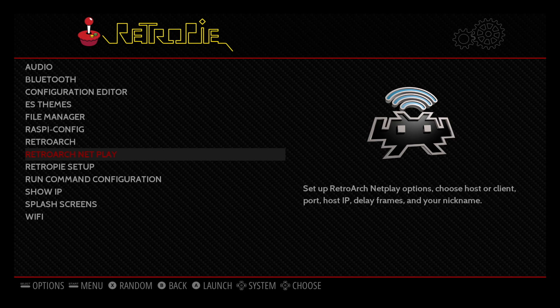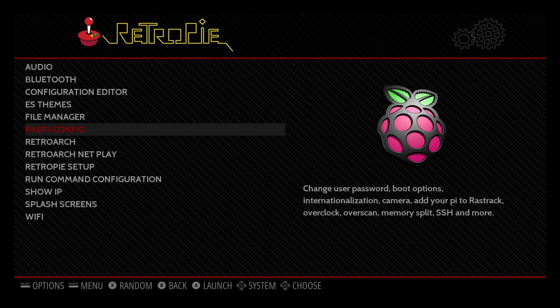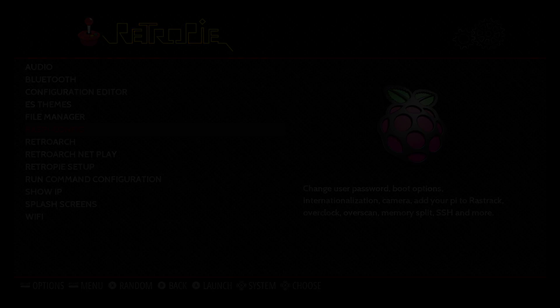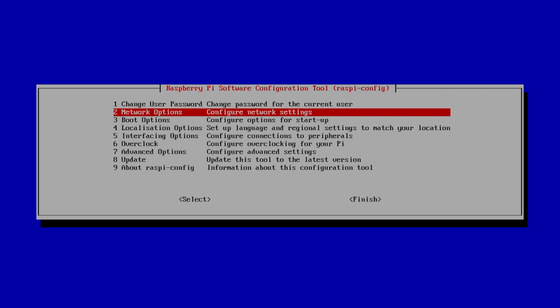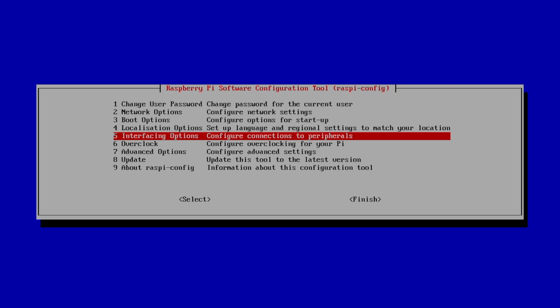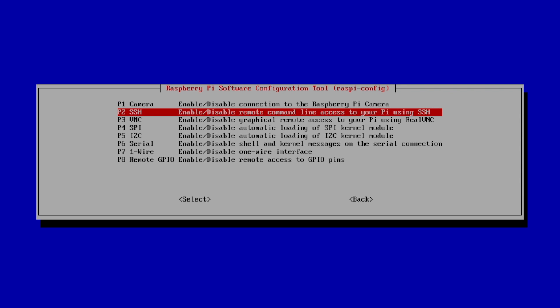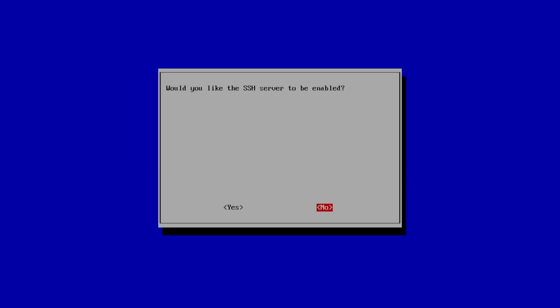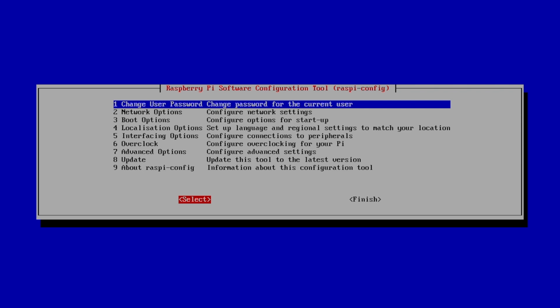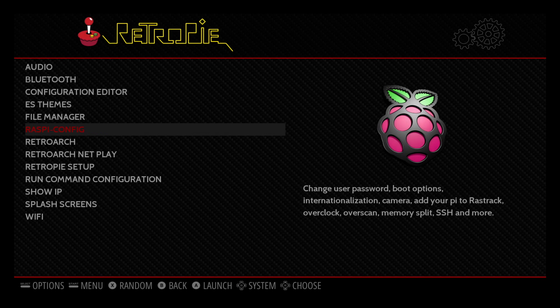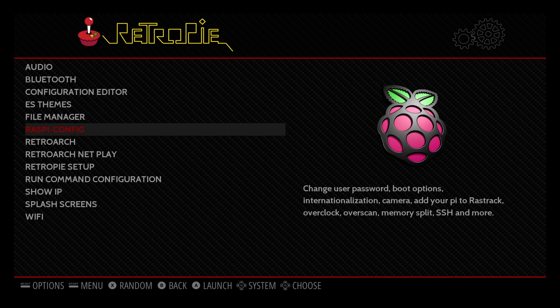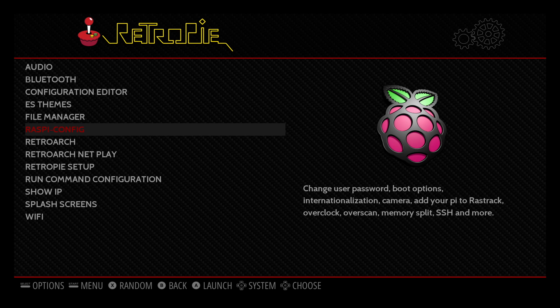So we're going to go to Raspi config, interfacing options, SSH. Make sure you have yes highlighted. Press your A button. Okay, and we're going to go to finish. So we are connected online. Make sure you remember your IP address. We have SSH enabled. It's time to install that safe shutdown script. We're going to move back over to my PC.